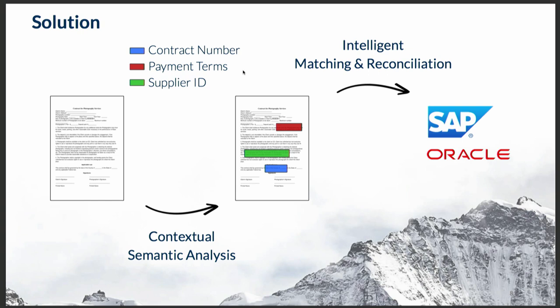That's why we decided to devise a solution that will do this in an automated fashion. We leverage state-of-the-art transformer architectures for question answering in order to efficiently extract contextual semantic information from the documents, such as the contract number, the payment terms, and other information that can be queried from the documents like a regular human would do. Then we intelligently match and map it with the ERP system to find any incongruences and to reconciliate those.